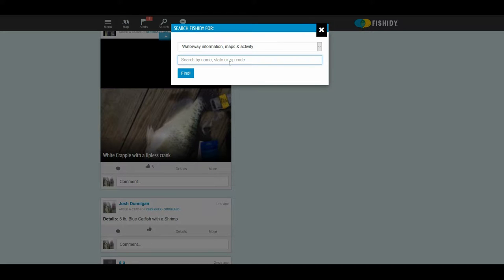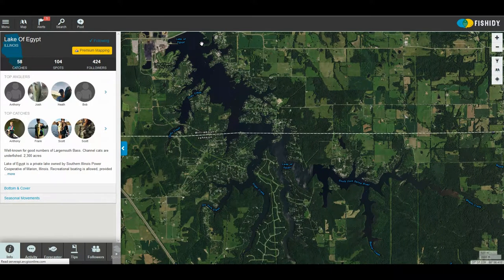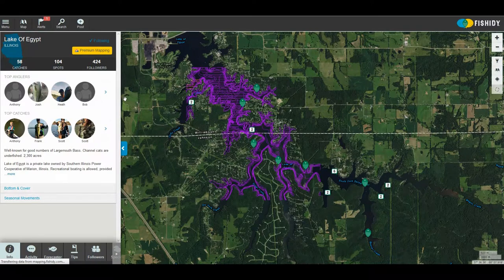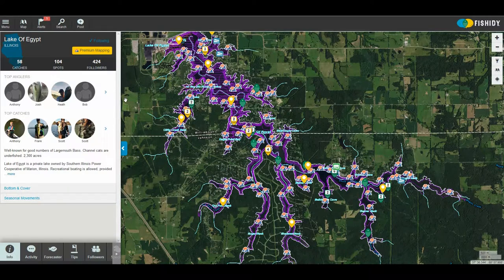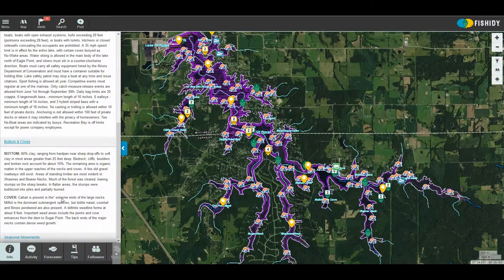We're going to go ahead and look at one of the lakes I like to fish, which is Lake of Egypt here in southern Illinois. It's one of Fishity's premium maps, so you're going to get the most data on your premium lakes. By default it's going to use a Google Maps style of overlay, and most of your lakes are going to have a little bit of description of the body of water.